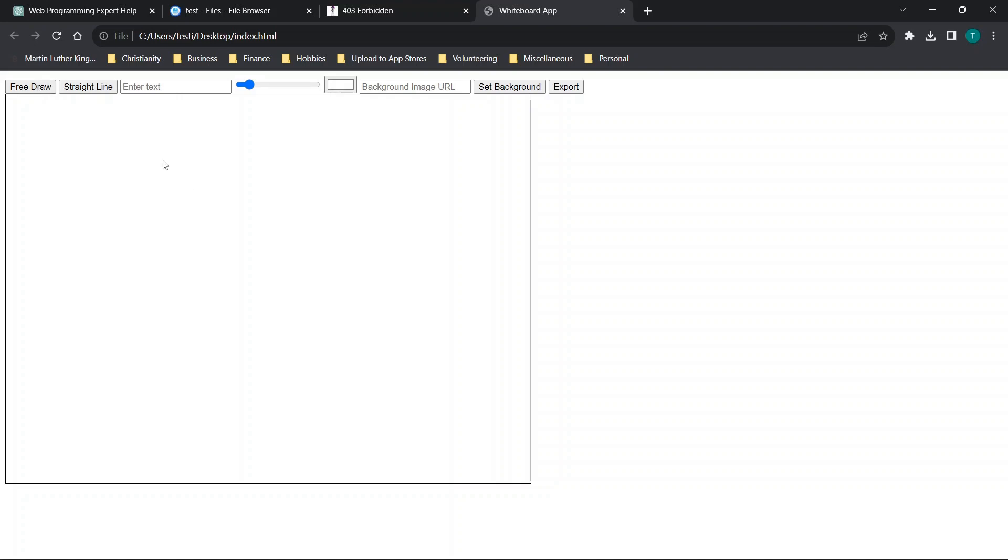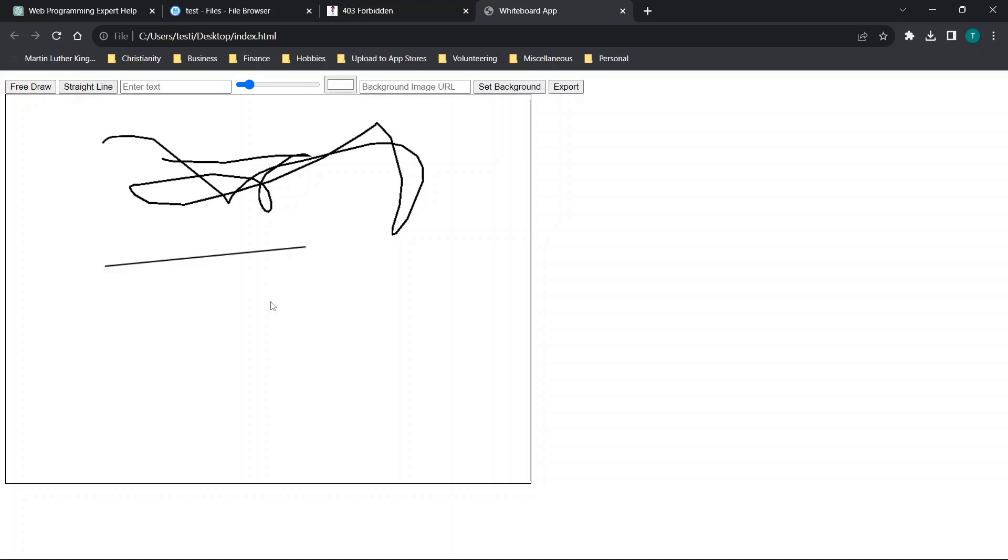So doing a quick demo, we'll click the free draw option just to show basically how this would work. So you'll see that we have drawn a line. Now we can draw a straight line. Maybe we want to draw another one.